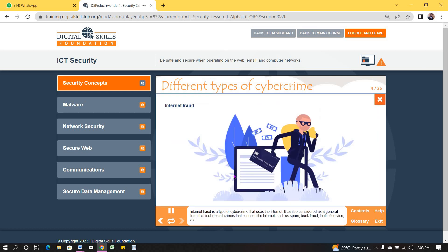Internet fraud is a type of cybercrime that uses the internet. It can be considered as a general term that includes all crimes that occur on the internet, such as spam, bank fraud, theft of service, etc.